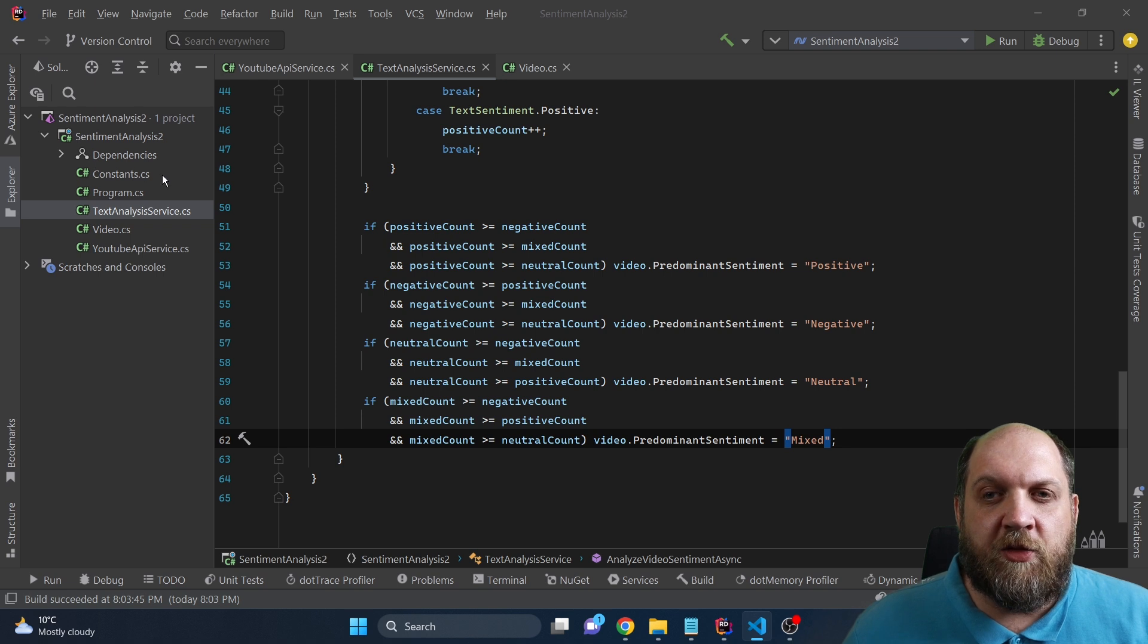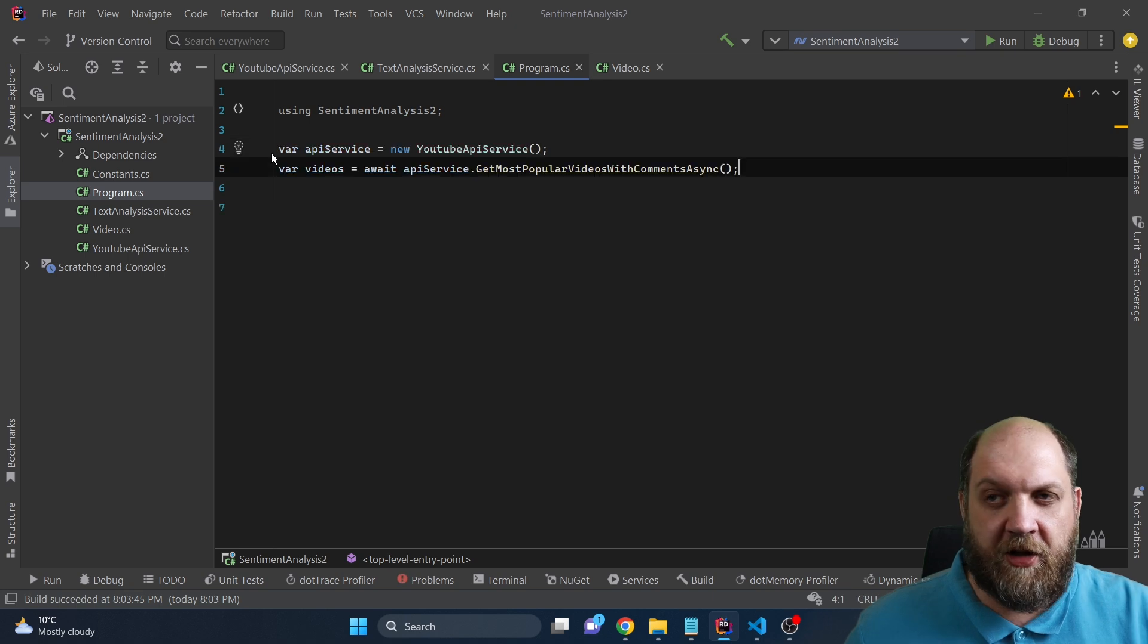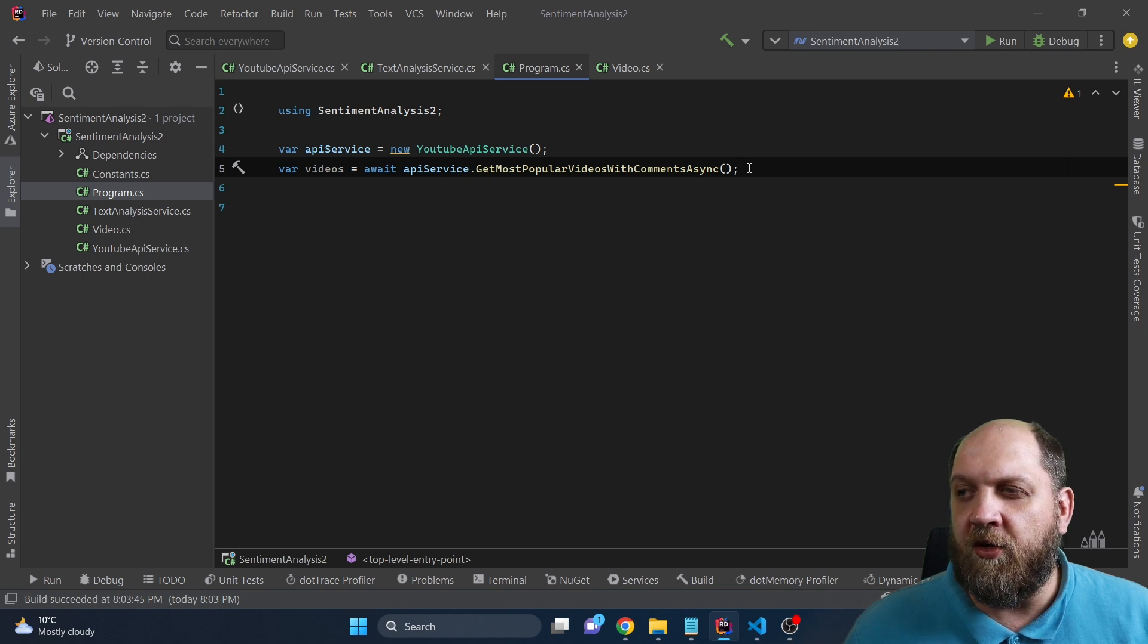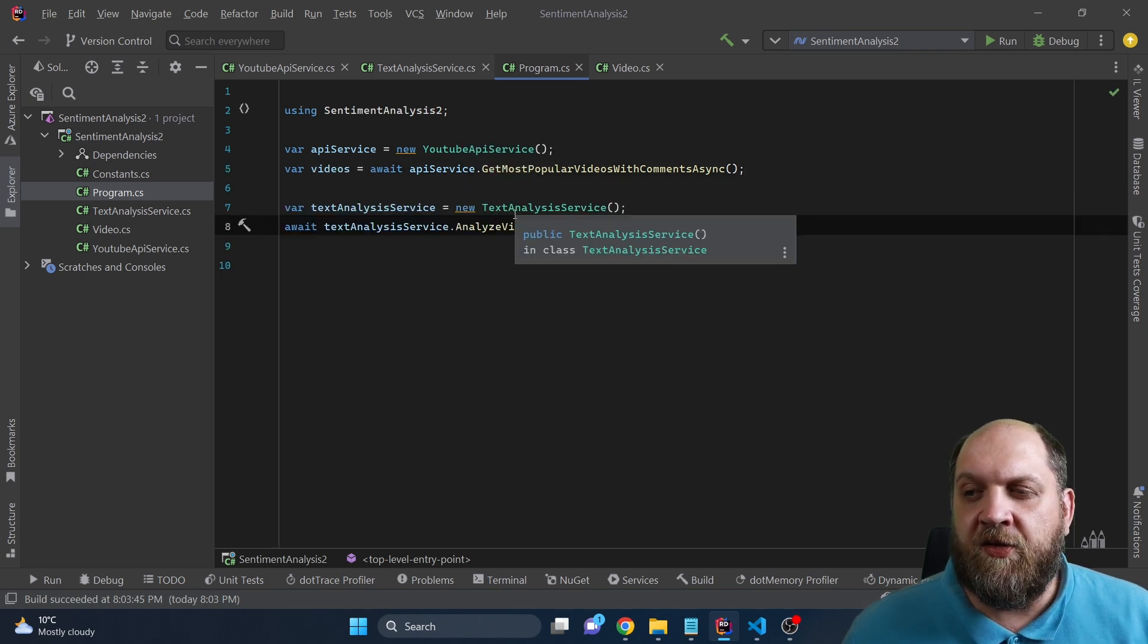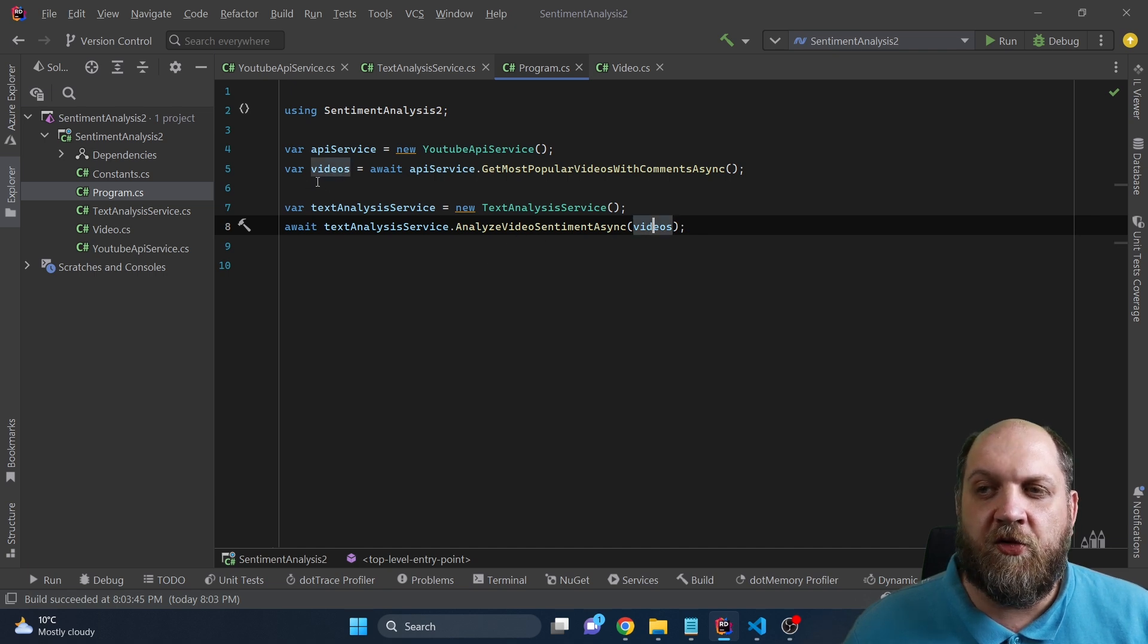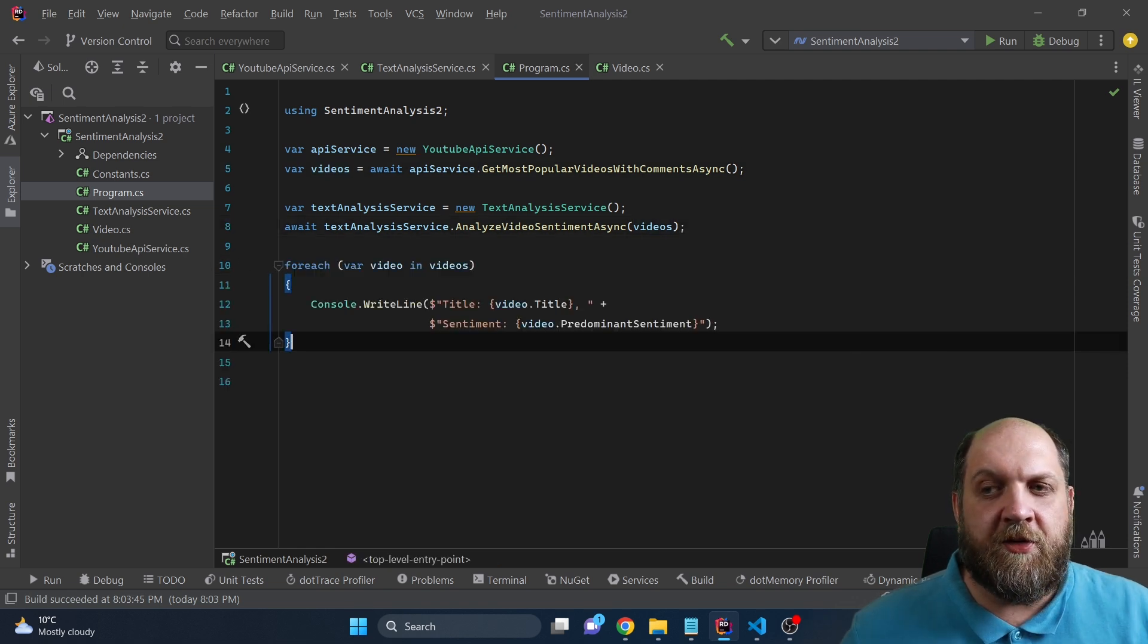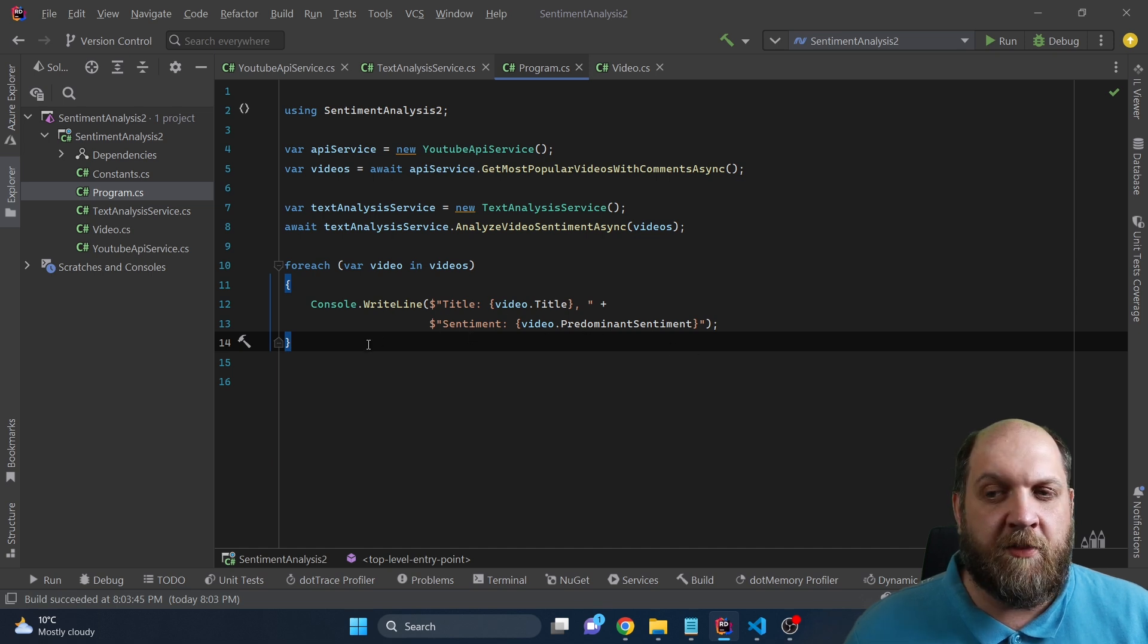The last thing that we need to do is go back here to our program class and we need to wire everything up together. So first, let's create a new instance of this YouTube API service and then let's call this get most popular videos with comments async to get a list of the comments. Then we instantiate our text analysis service and we call this analyze video sentiment async, providing the videos that we have got in the previous step. And now we can simply iterate through the results and simply display in the console, the title of the video and the predominant sentiment.